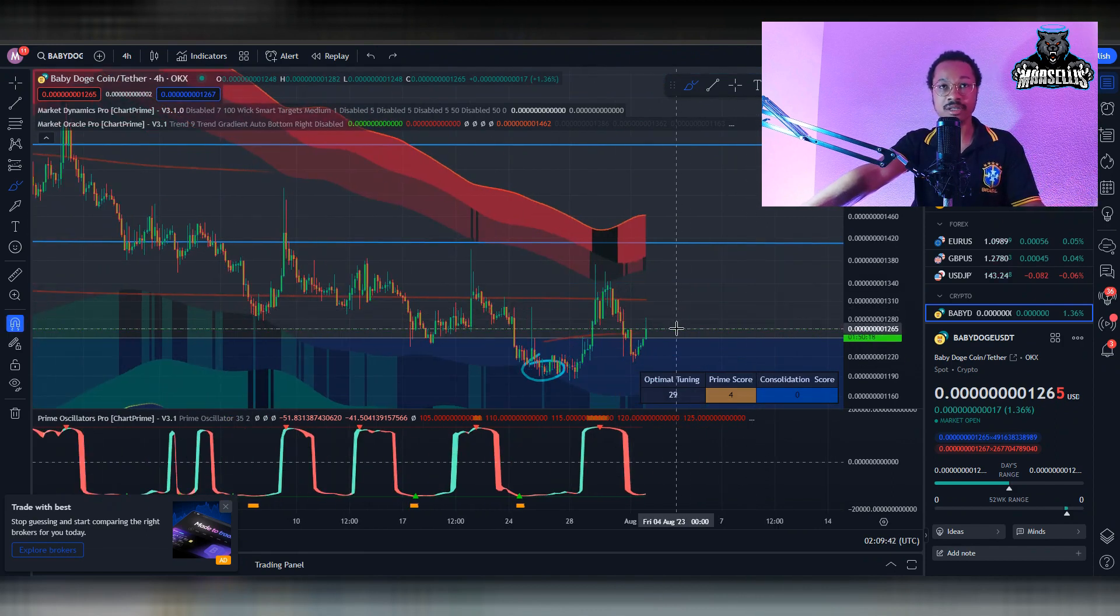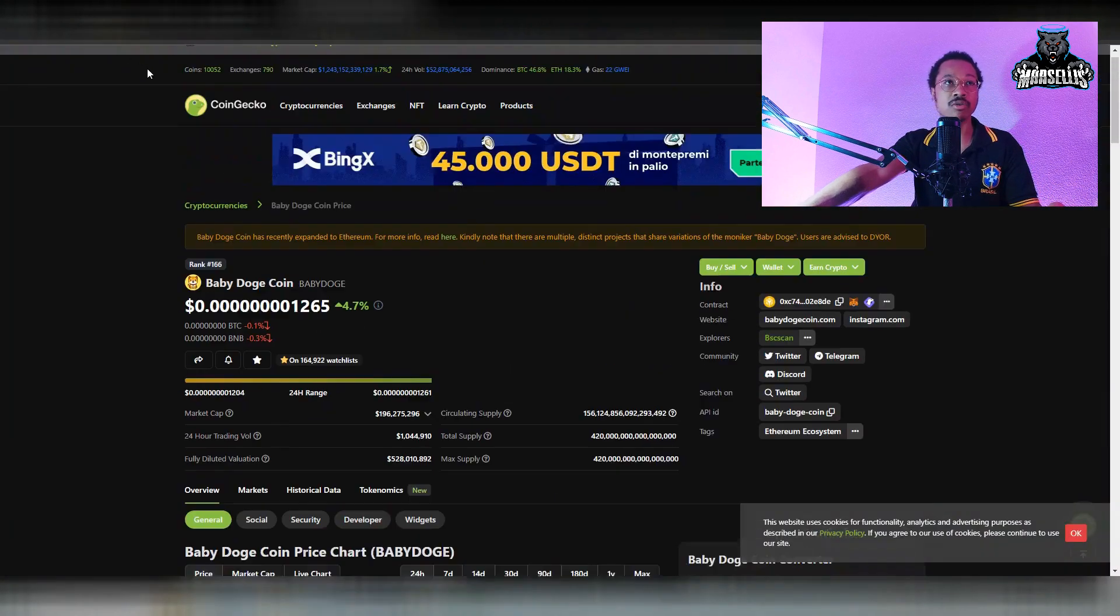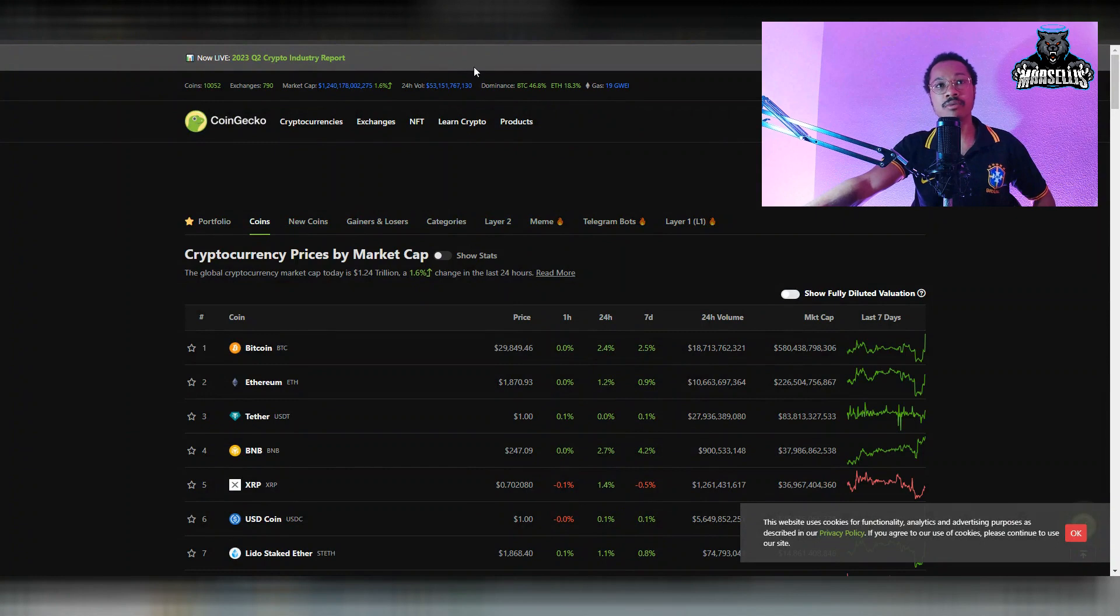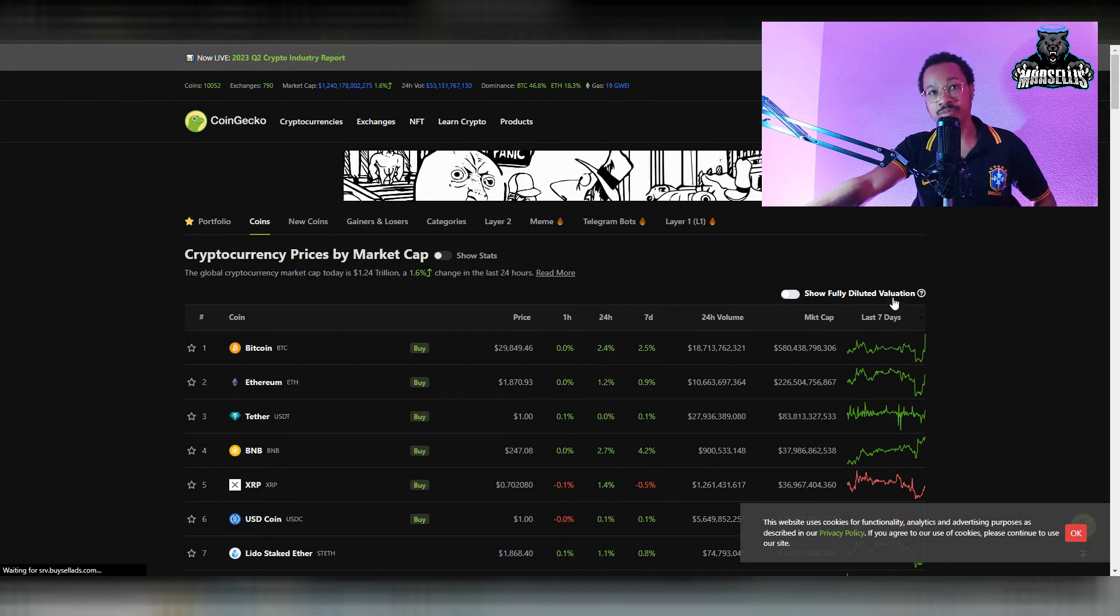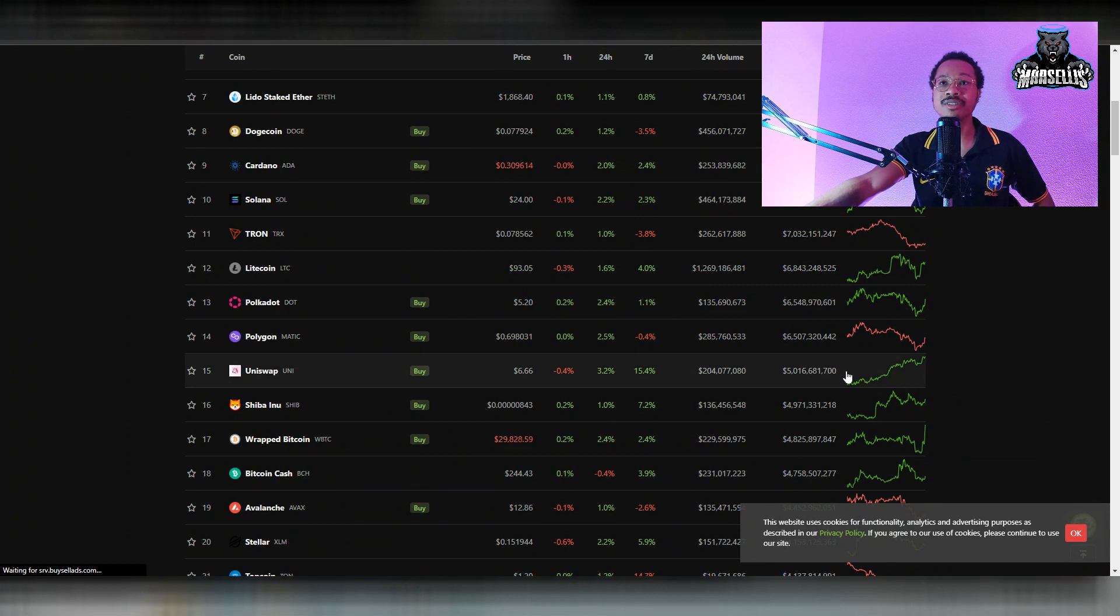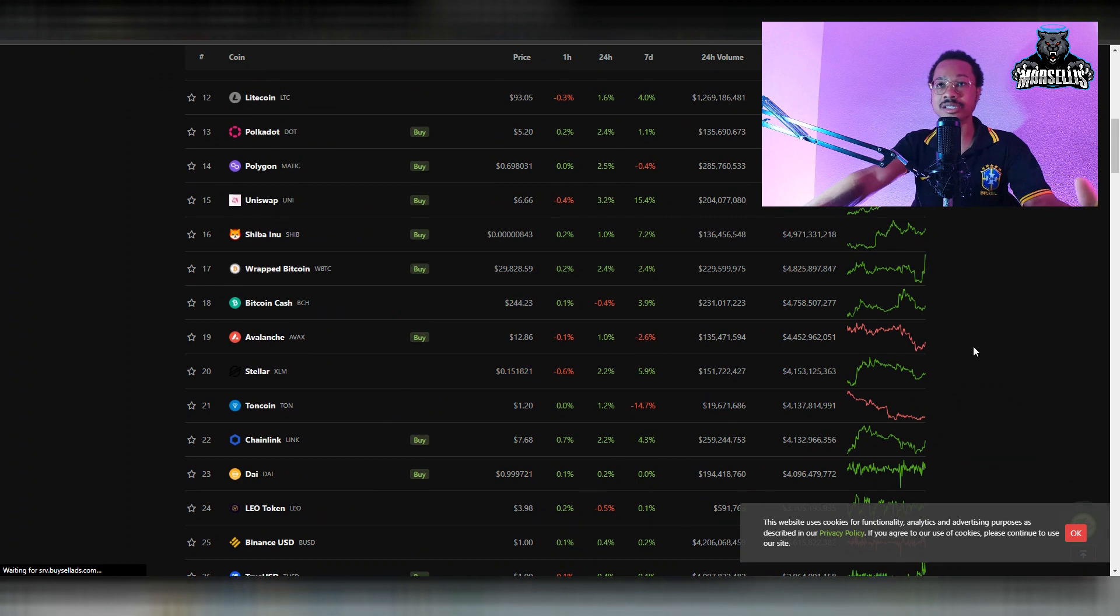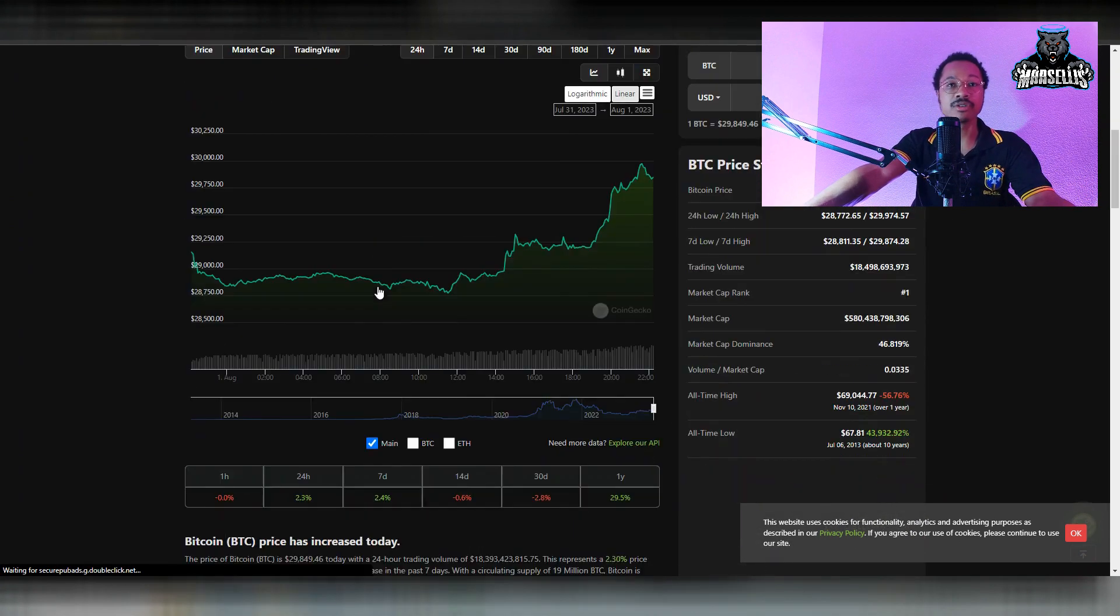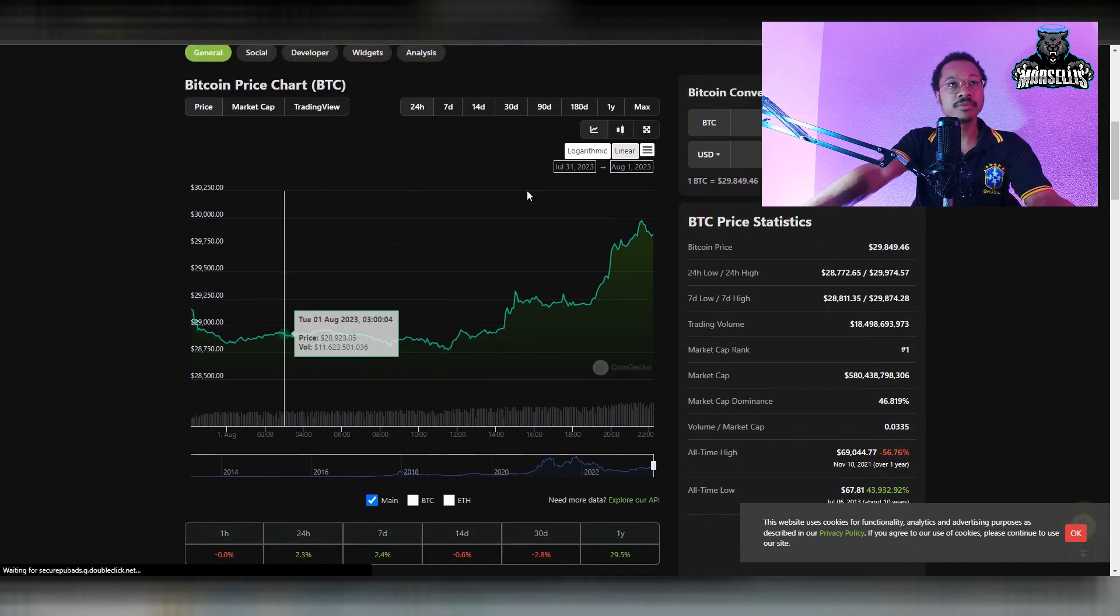Obviously, though, if Bitcoin were to crash and continue to go down like it's been doing, then we would also see the price of Baby Doge going down. But we've also seen the increase in Bitcoin, Ethereum, and all these other cryptos in the last 24 hours. Uniswap obviously got 15%. We've seen the increase inside of cryptos within the last 24 hours. We've also seen the same with Baby Doge, so that's pretty good to see.